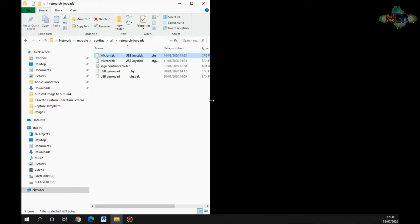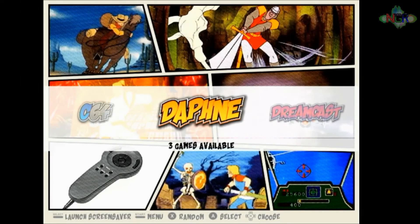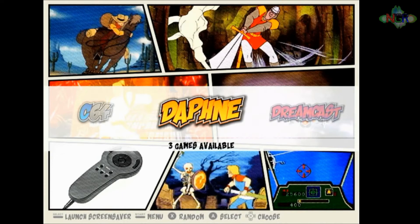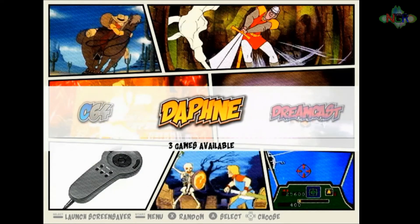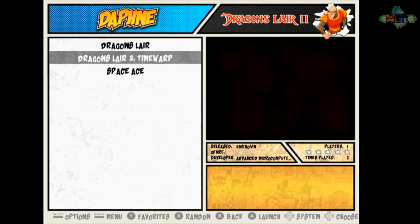Now we're back over on the arcade machine, so hopefully fingers crossed this should all work. Let's load up our Daphne emulator. I'm going to play a little bit of Dragon's Lair 2 in here.